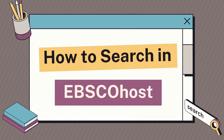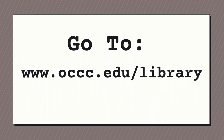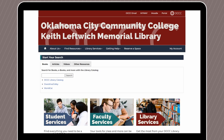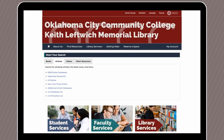Now that we know what EBSCOhost is, let's get to searching. To access the platform, first head to the library's website, www.occc.edu. From the library's homepage, locate the Start Your Search box, then click on the Articles tab. Under the Articles tab, click on the EBSCOhost link. At this point, you may need to log into the library's website if you are off campus. Just use your OCCC email and password to do so.